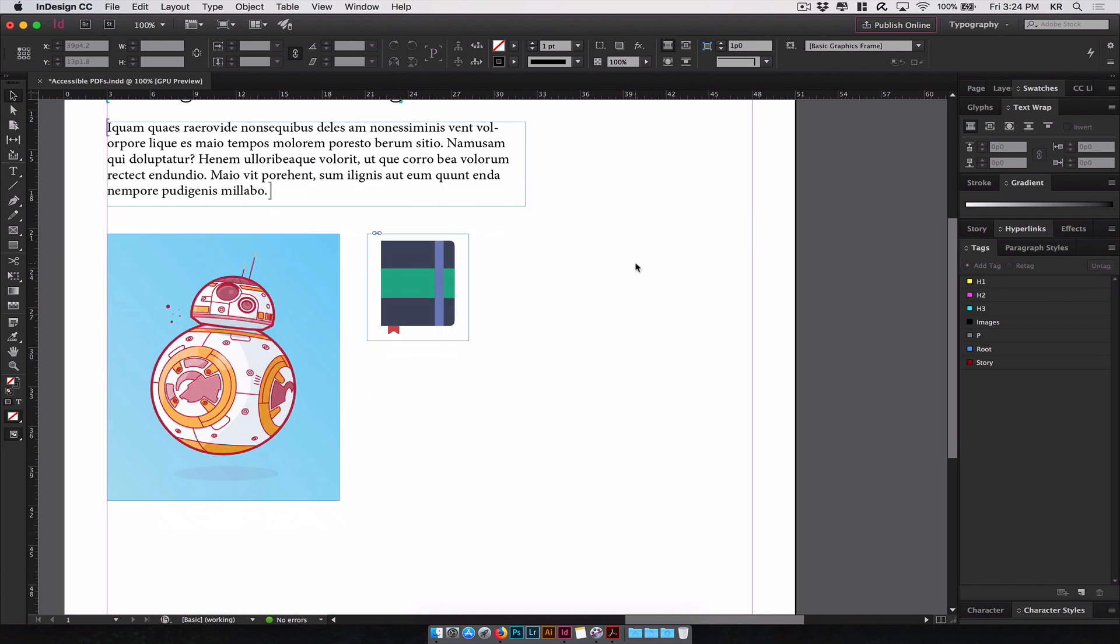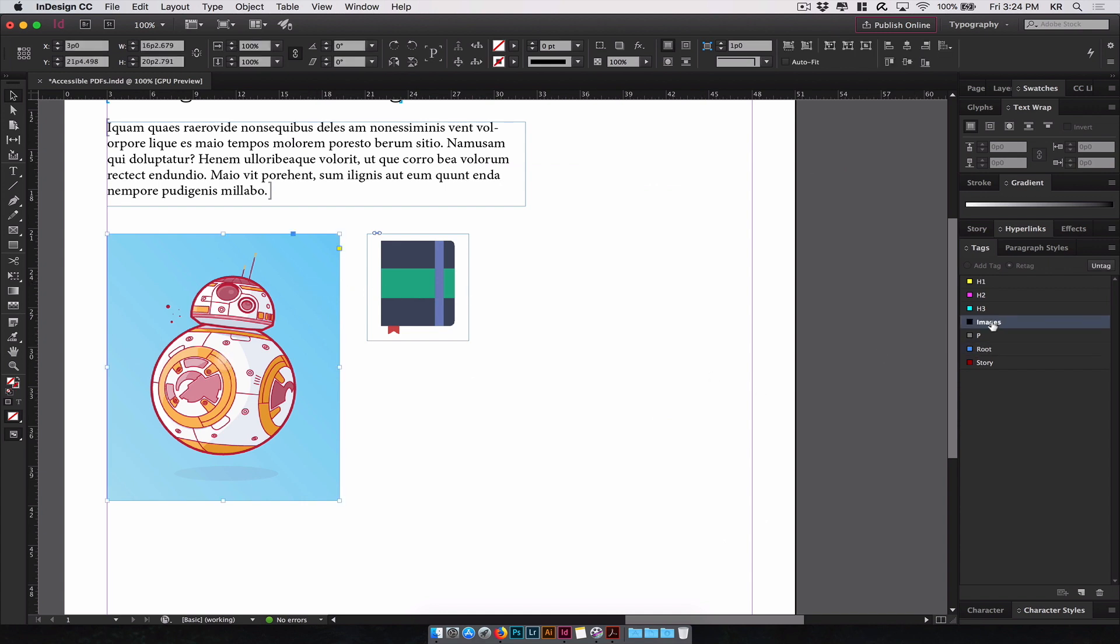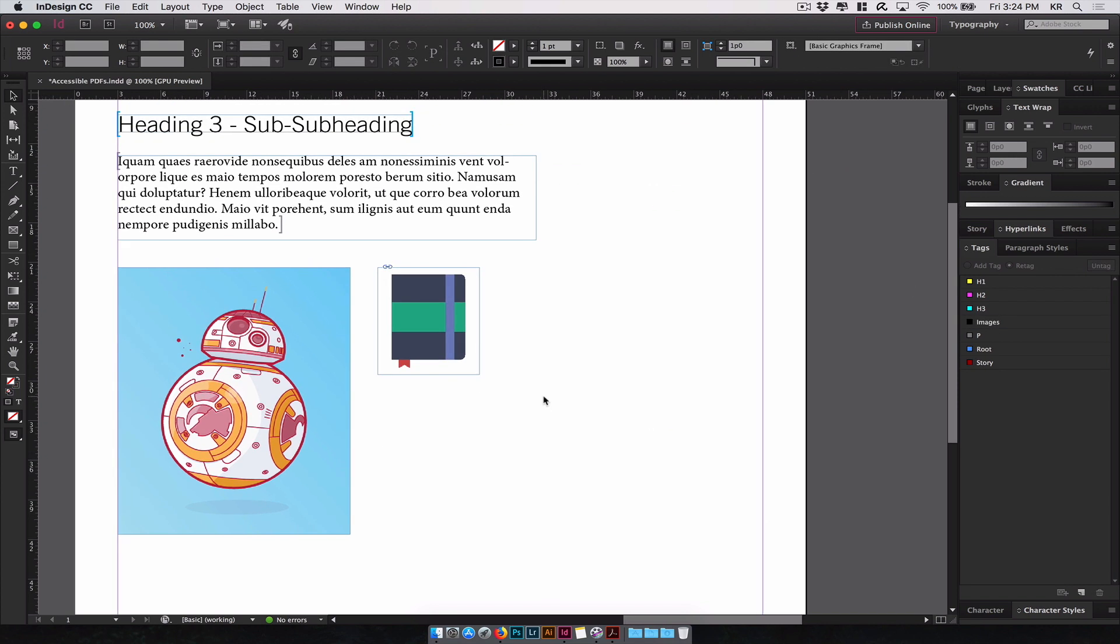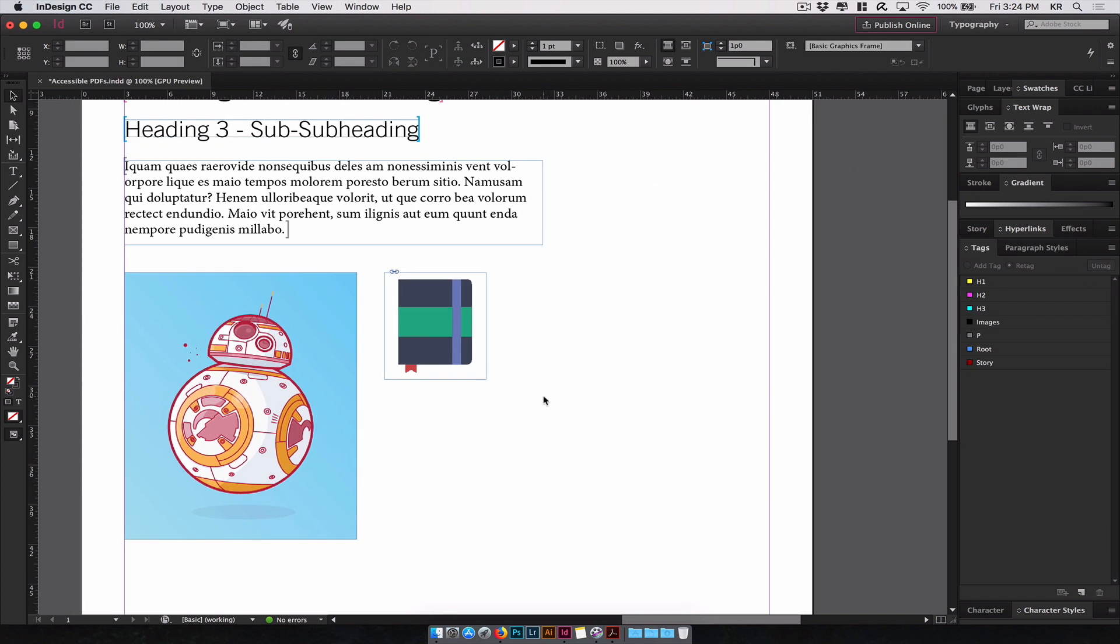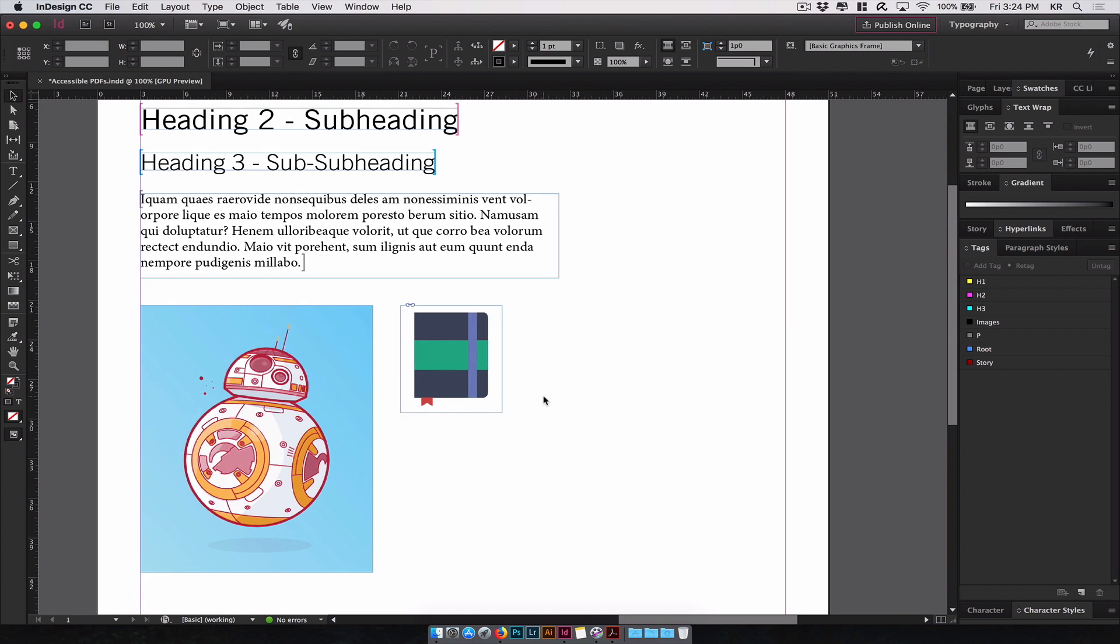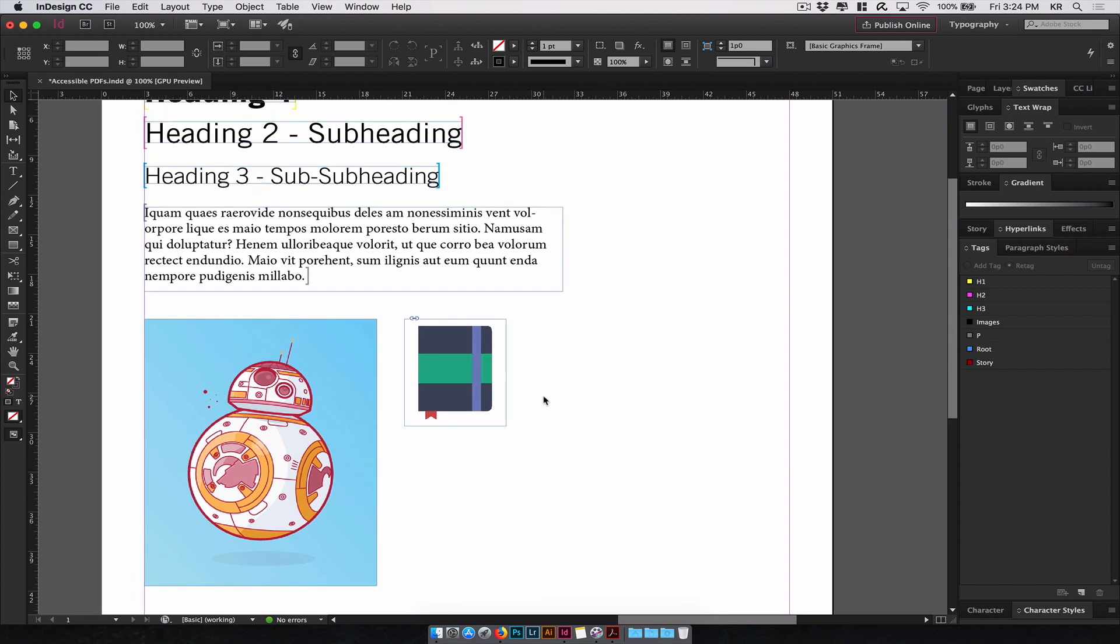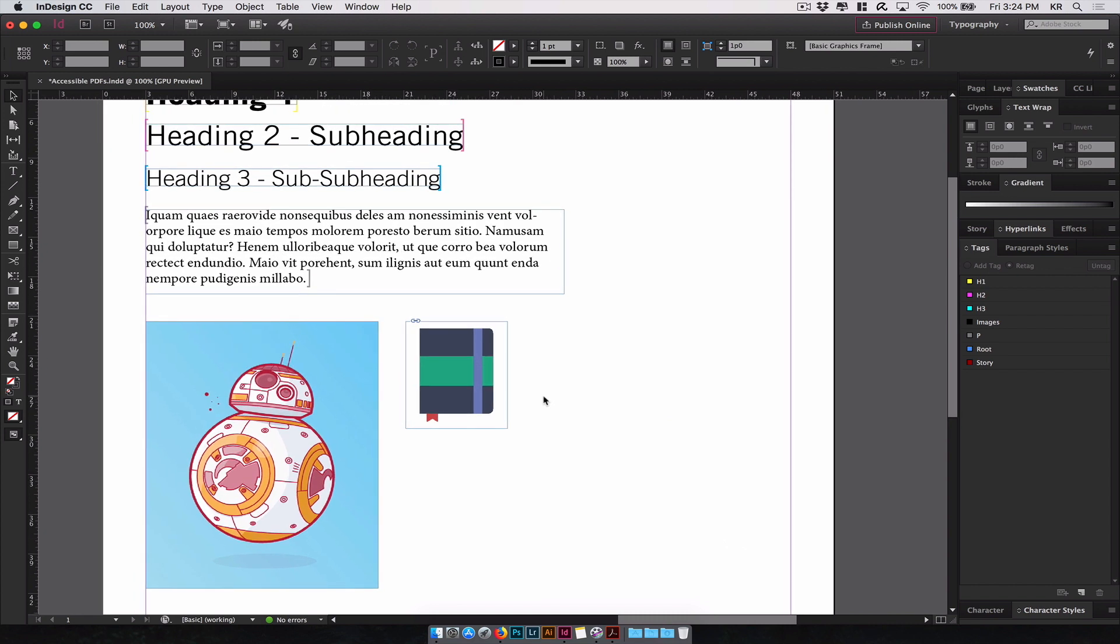Now you'll notice the images don't have any, and that's because we need to manually select the images and click on the images tag. Do the same for this icon. These will be tagged, but you won't be able to see them like the text.